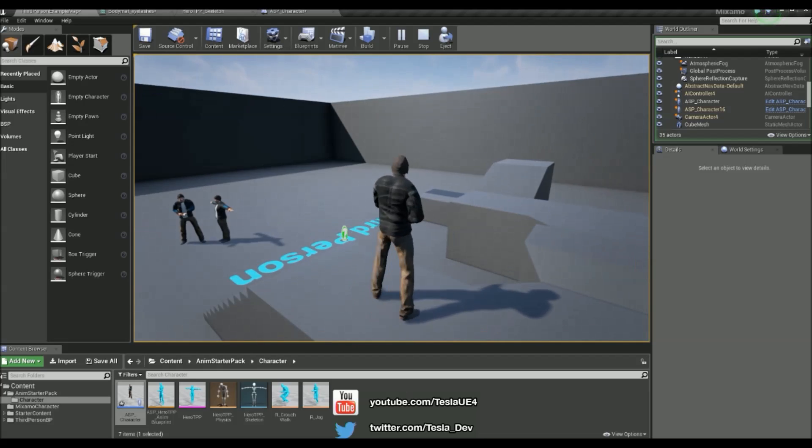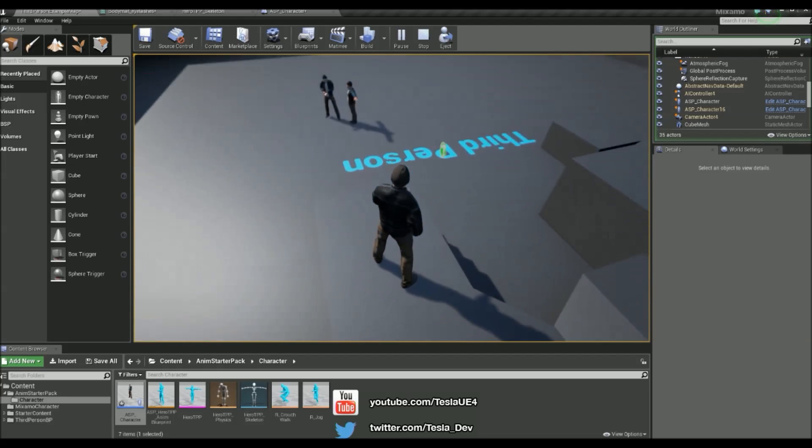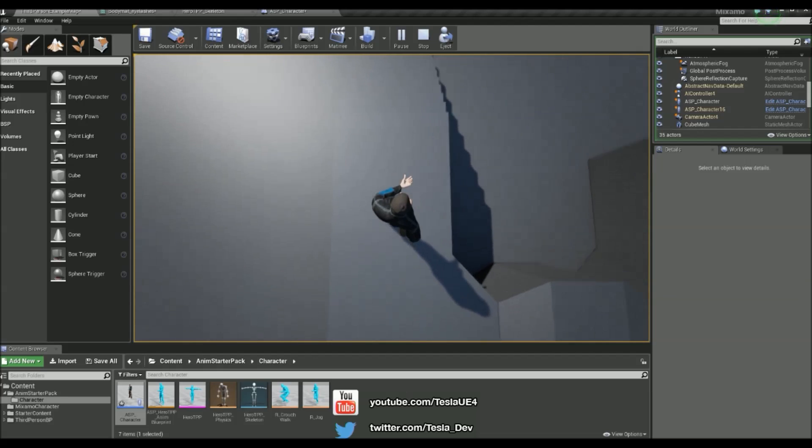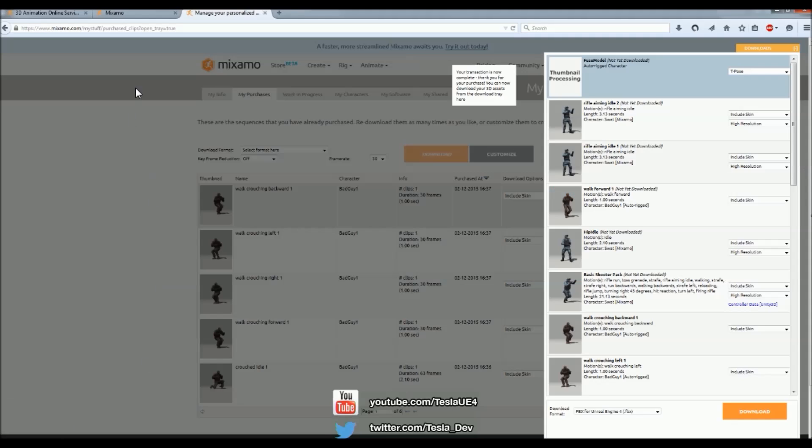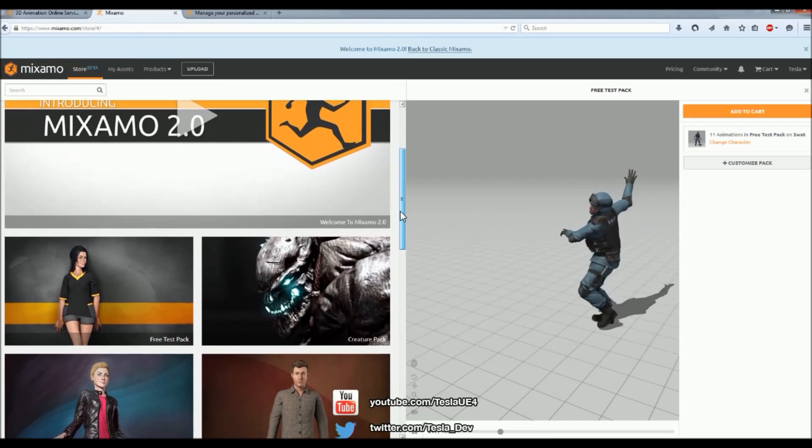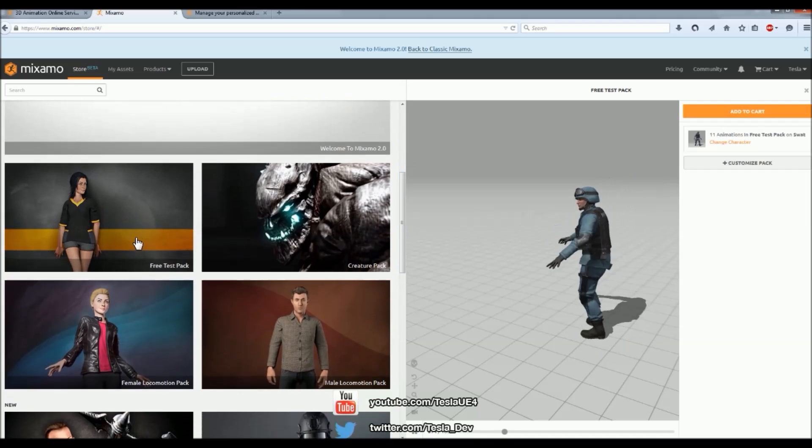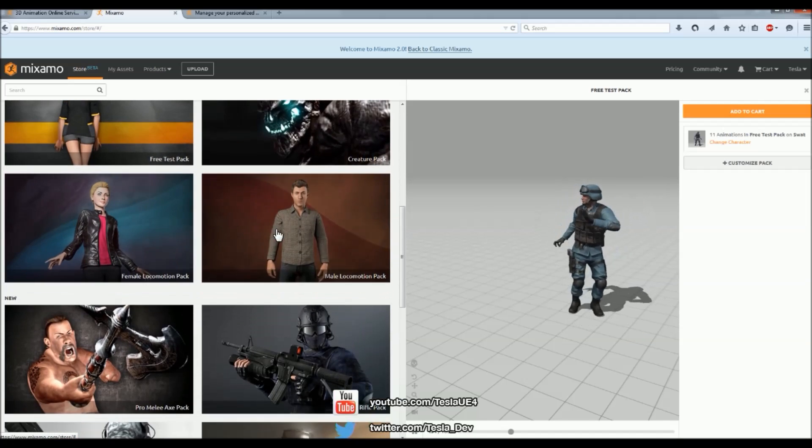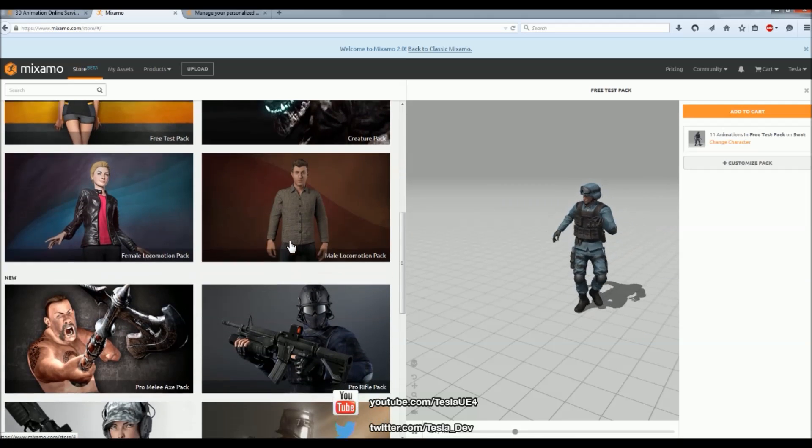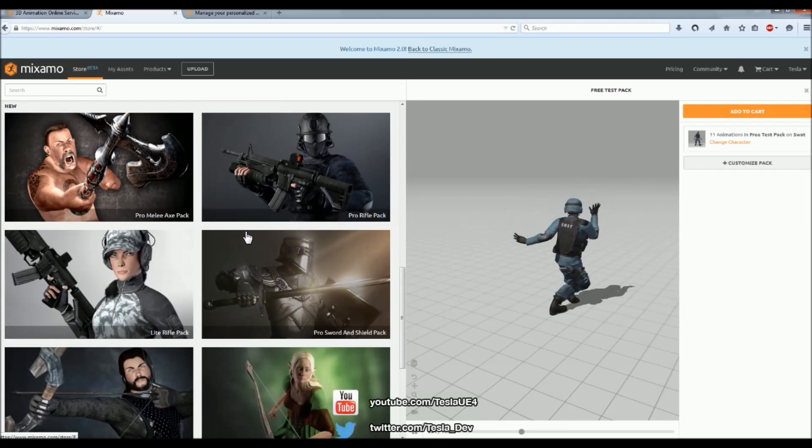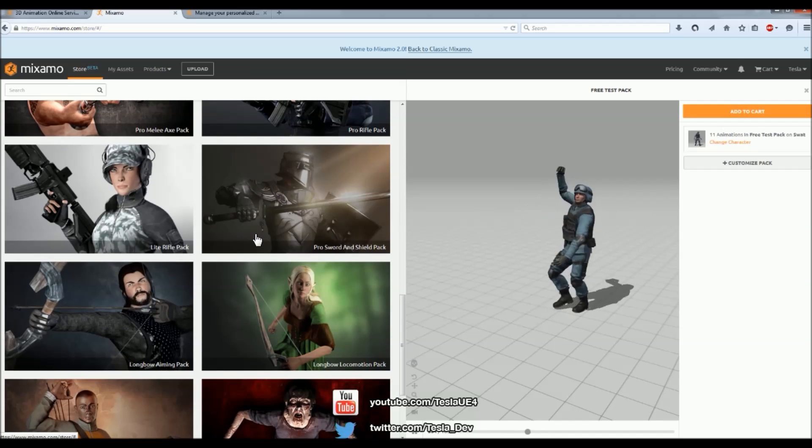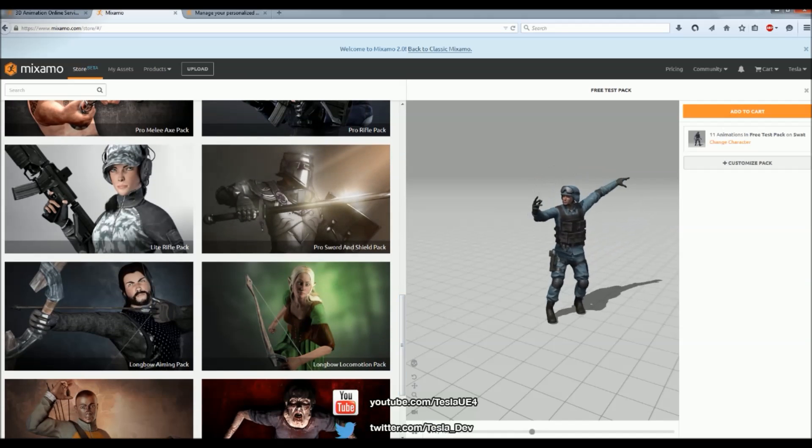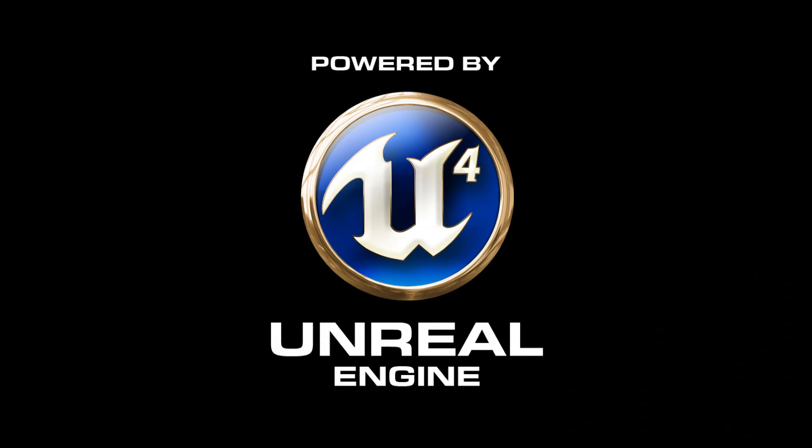So I'm going to upload some more tutorials showing how we can further customize this character. But in the meantime, if you want to take this a bit further, make sure to check out Mixamo's website, and you can download many different animation packs and single animations on here, such as a free test pack and, you know, the rifle pack - so many animations there. So make sure you check it out. And thanks for checking this tutorial out, and make sure you stay subscribed. Cheers guys.